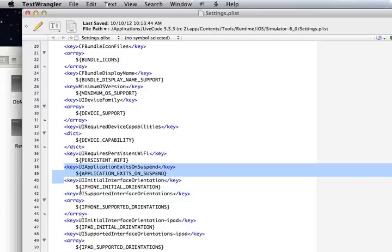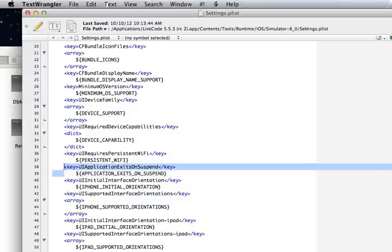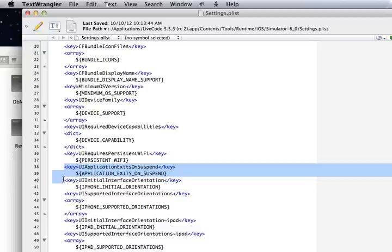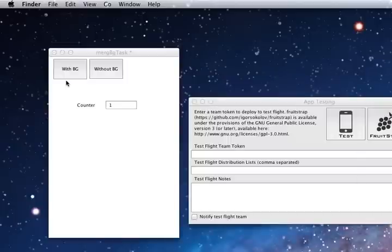Before you do that you might want to copy LiveCode so that you're not messing with your standard version and then do it on your copy. Name your copy so that you know that you've done this edit. So that's all you need to do is just delete that one key and then save the file. So I'll close that.